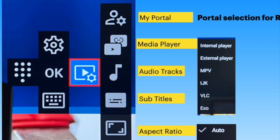The right side opens up the menu options. On top, you can select the portal for a quick reloading of the portal. The next option is media player selection, and at the bottom we have the aspect ratio selection.